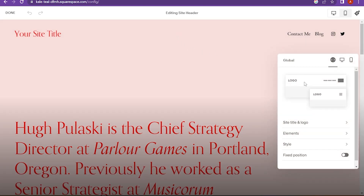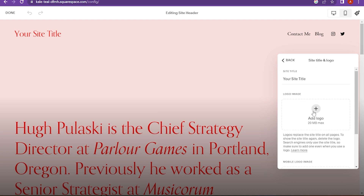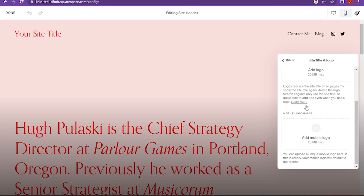Here is the Site Title and Logo. You have to click on it, and here you have to add the logo image.